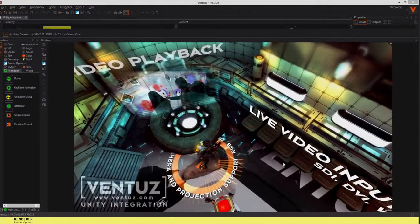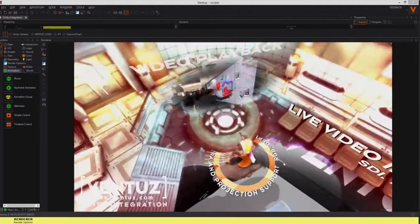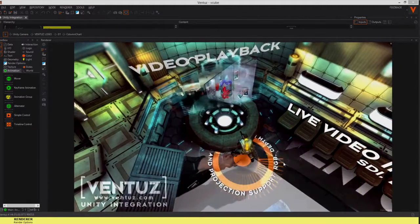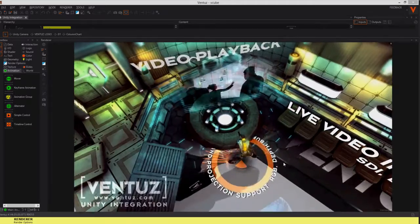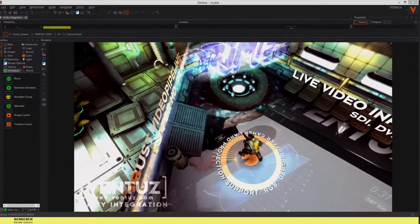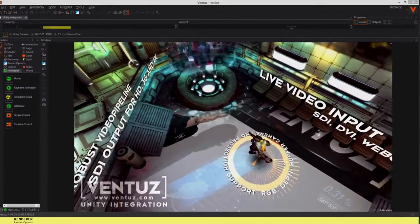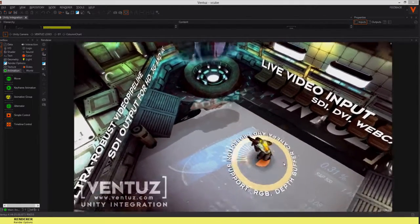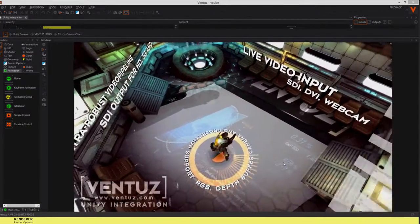To realize this, the Unity project reads out and passes the camera information, color buffer and depth buffer and passes it to Ventuz with the help of the Vue interface.